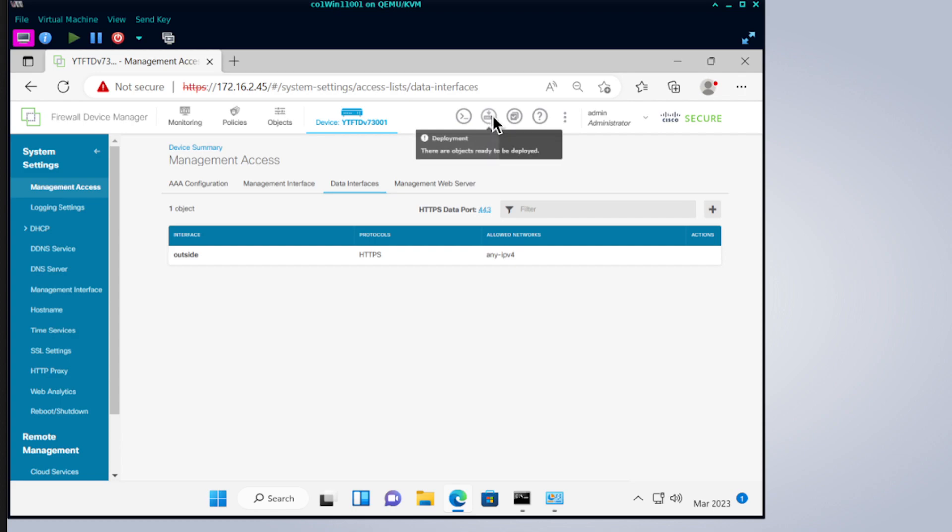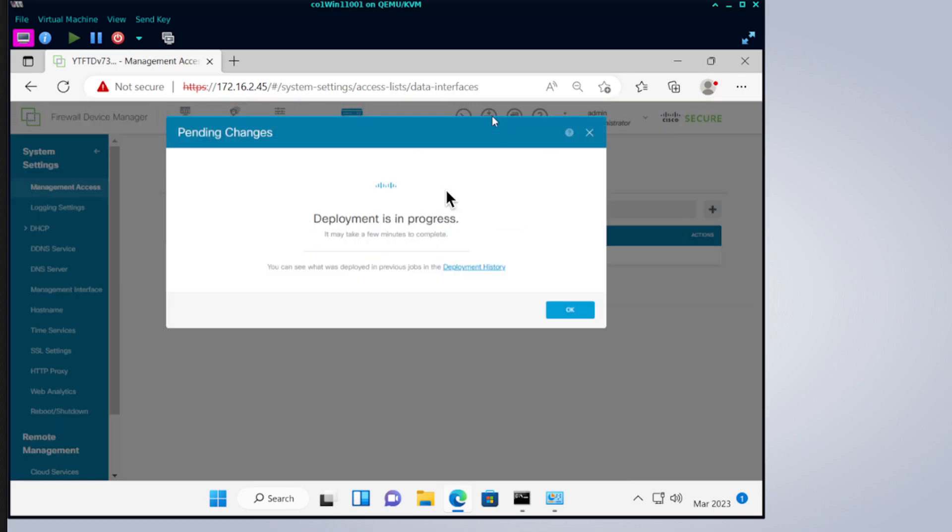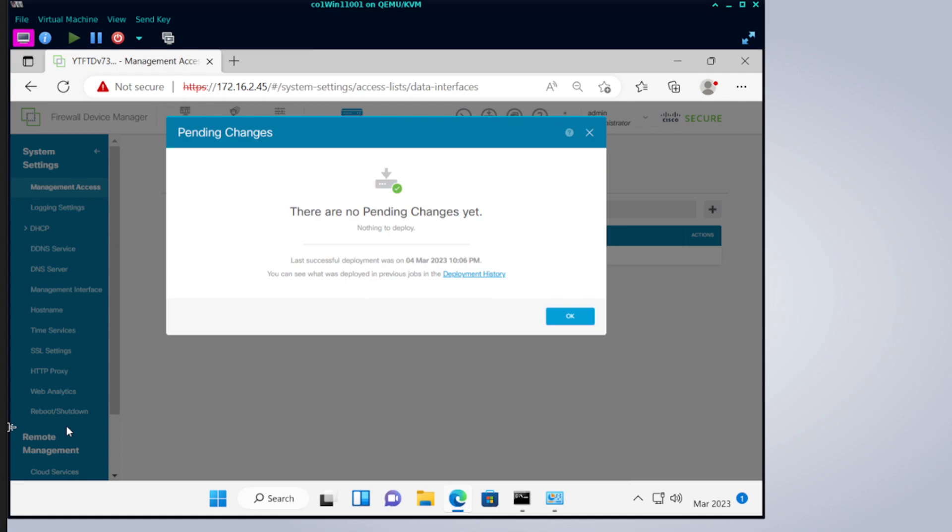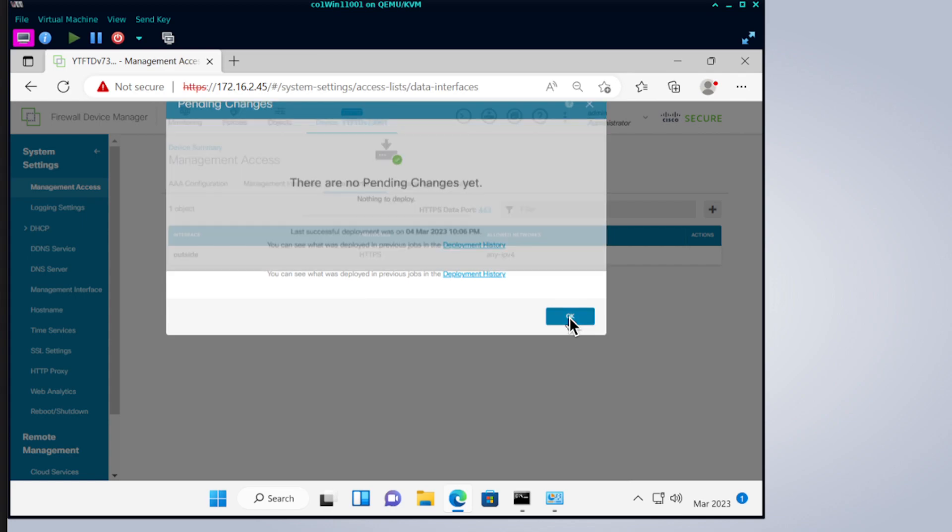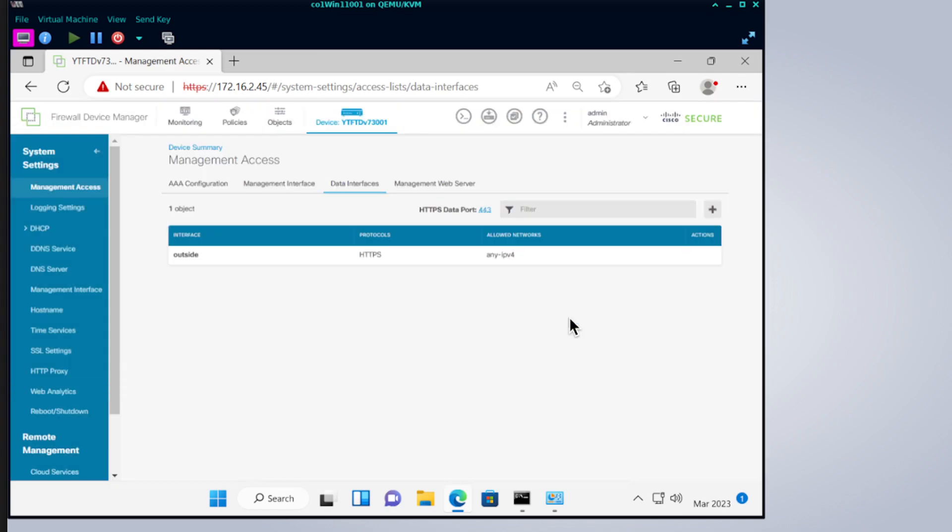But for this we're going to deploy now. Then let's wait for the deployment complete. The last time I did this actually finished in less than a minute, but let me just pause it in case it goes longer than a minute. Okay it's done, so you can see that deployment's done, nothing else to deploy. So that's all that you need to do to enable the management interface from the outside interface.